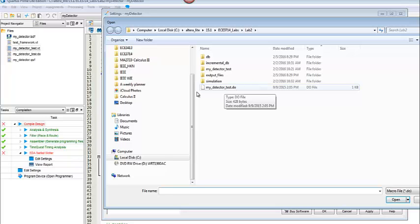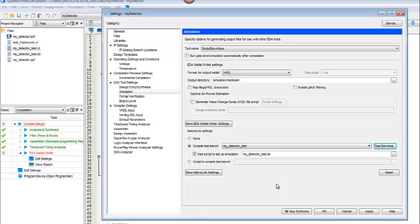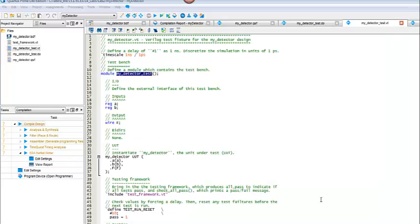And then click on this button to find the MyDetectorTest.do file. So you want your .do file. You can go ahead and click on that to add that to your script. That is your script that's going to tell actually what to do. So we'll apply that, and we'll say okay.